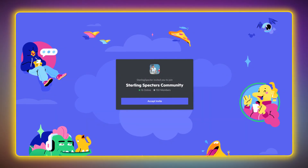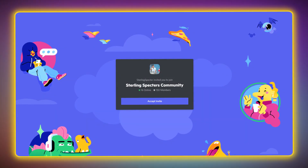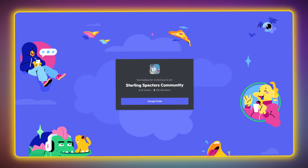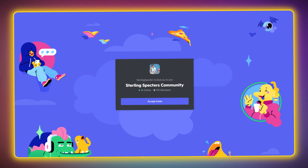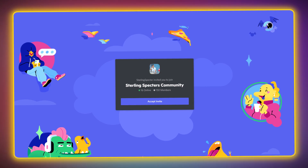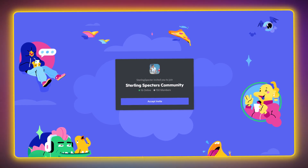If anything in the video confuses you, head over to the Discord and I'll try to explain further if you have any questions that need to be answered. The link for that is in the description below.